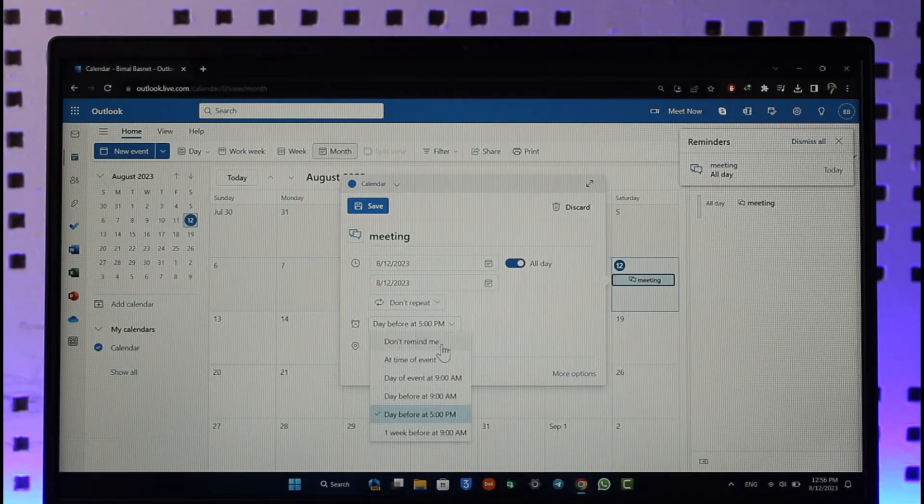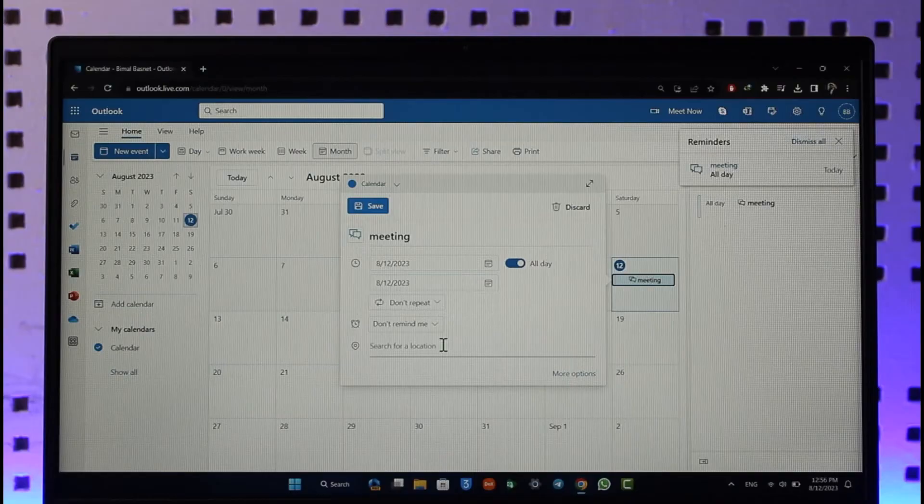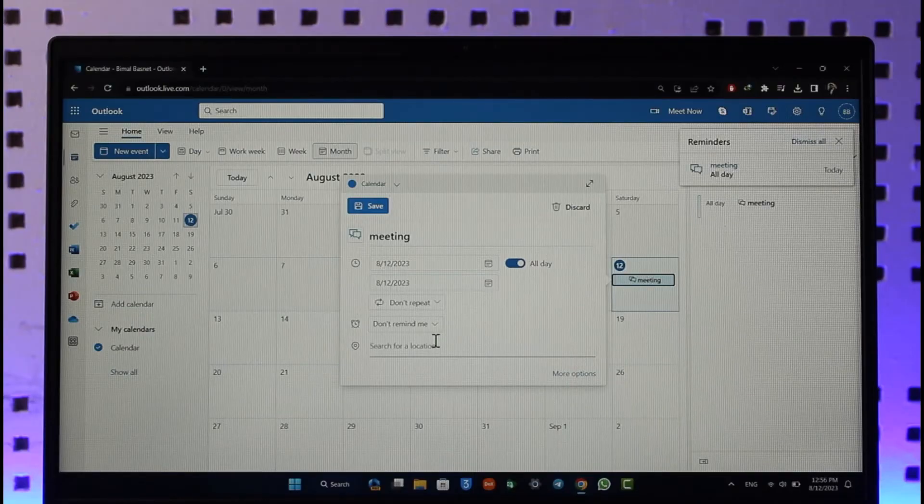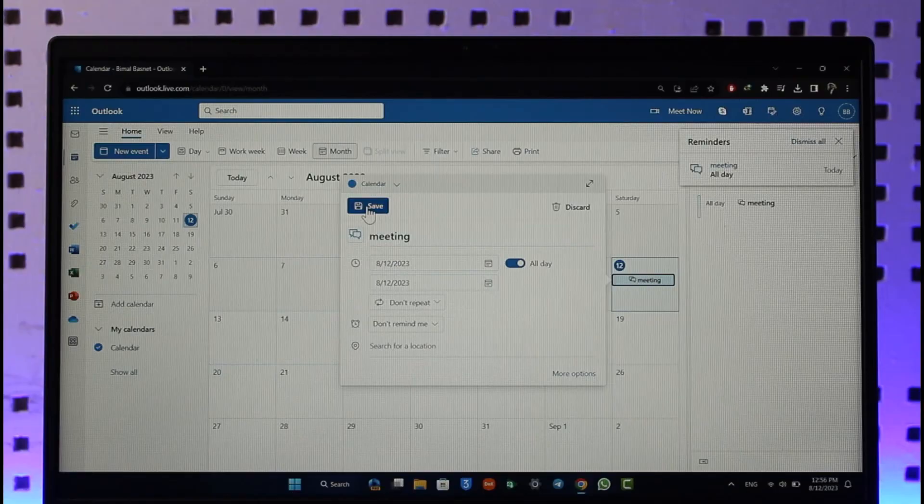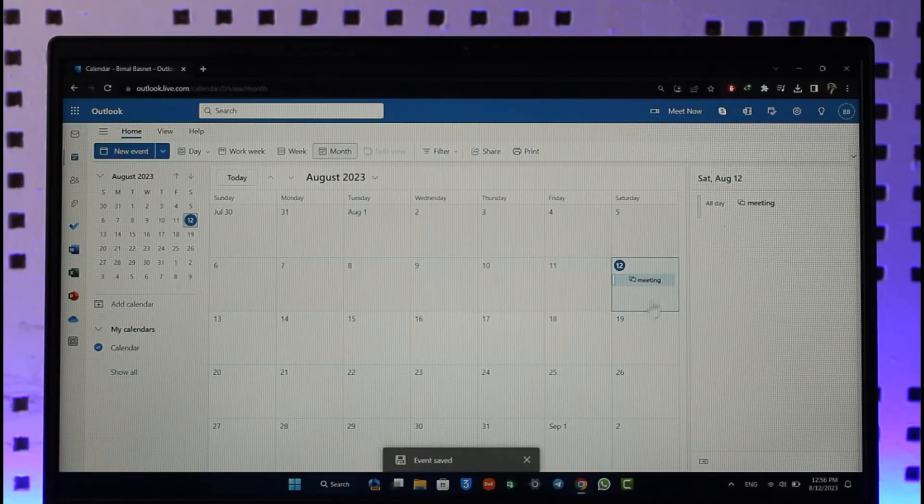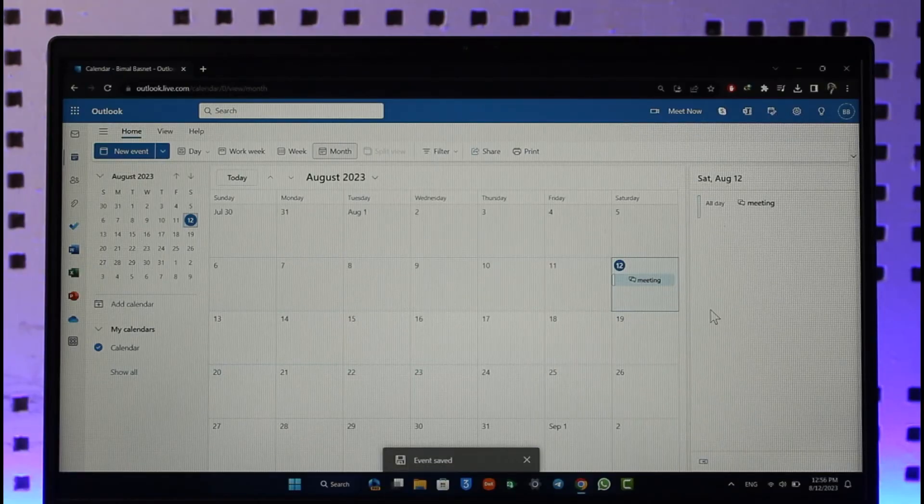Once you set it to 'Don't remind me,' it's kind of like just blocking the time or reminder. And once you've done that, you can just go ahead and click the Save option to block the time for this. This way you'll be able to block time on Outlook Calendar.